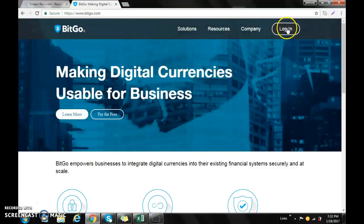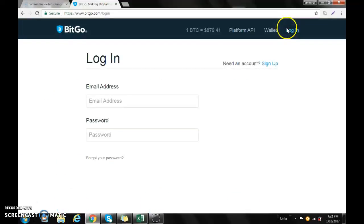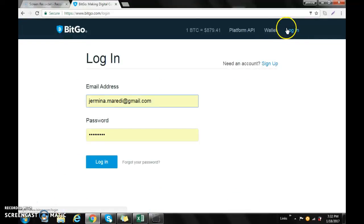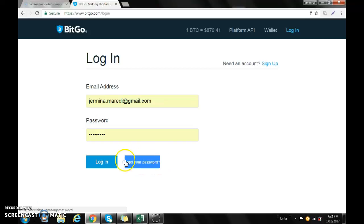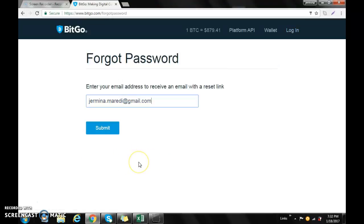Once that's done, you go to login. However, let's say we have forgotten our password. We go where it says 'forgot your password' - this section here, that's where you click. It will say 'Forgot password: Enter your email address to receive an email with the reset link.'